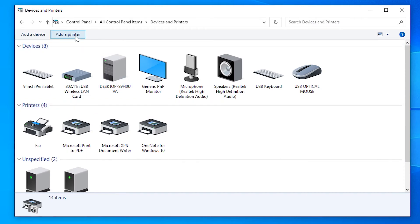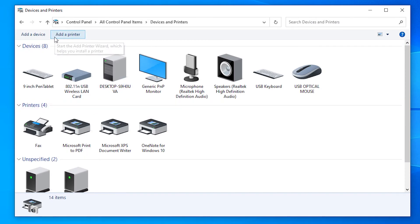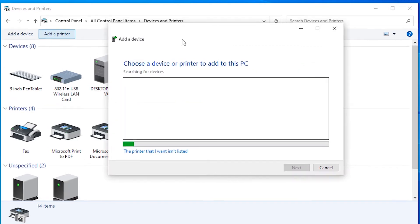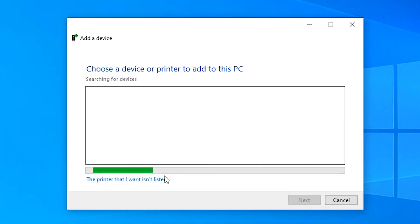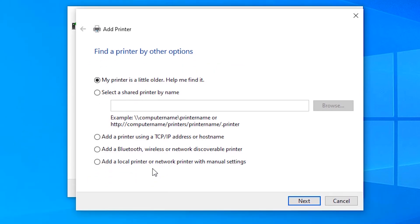Click on Add Printer at the top. Then click on 'The printer that I want isn't listed.' Select 'Add a local printer or network printer with manual settings.'